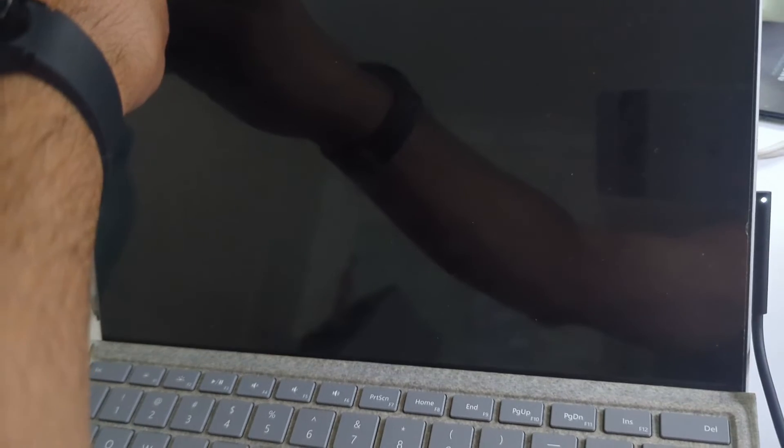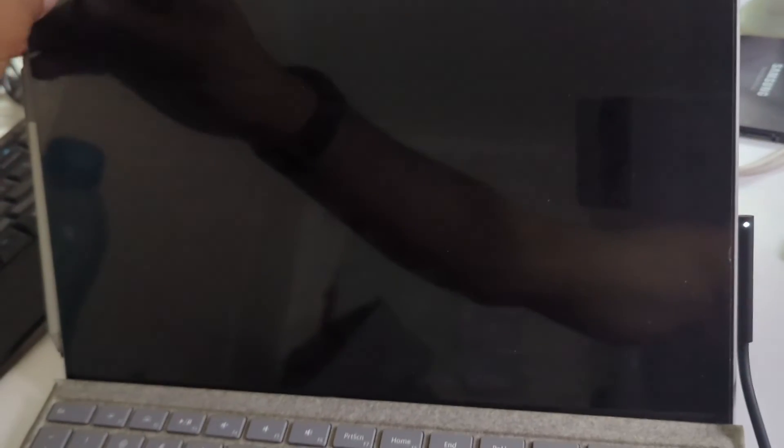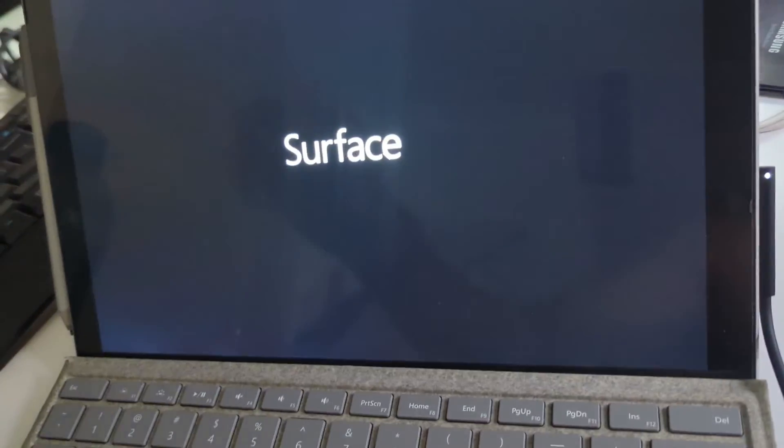Okay, so I've shut it down here, completely shut down. I'm gonna turn it on, press the power button. Hold on to the power button and it should come on. There we go.